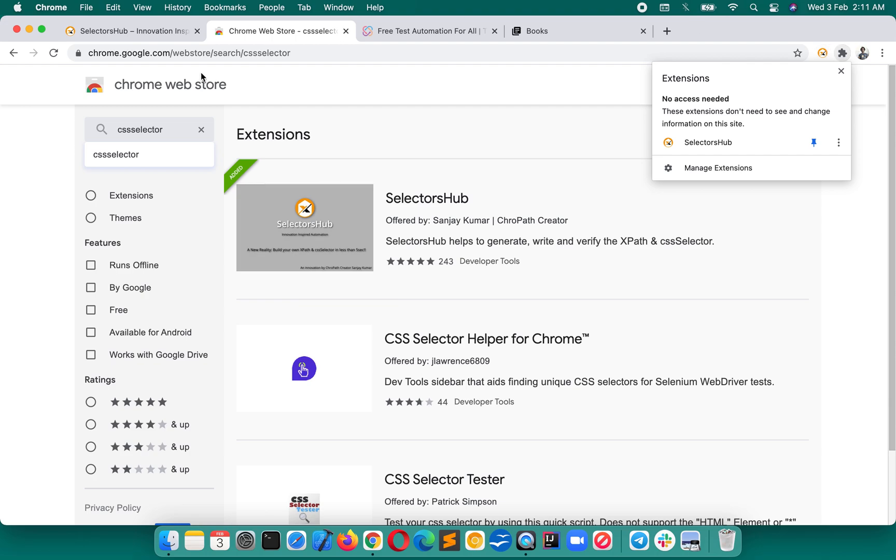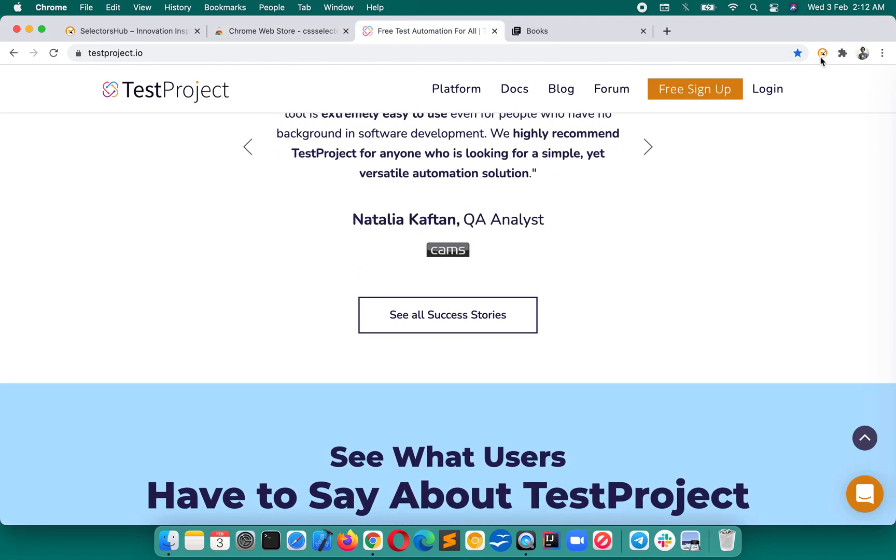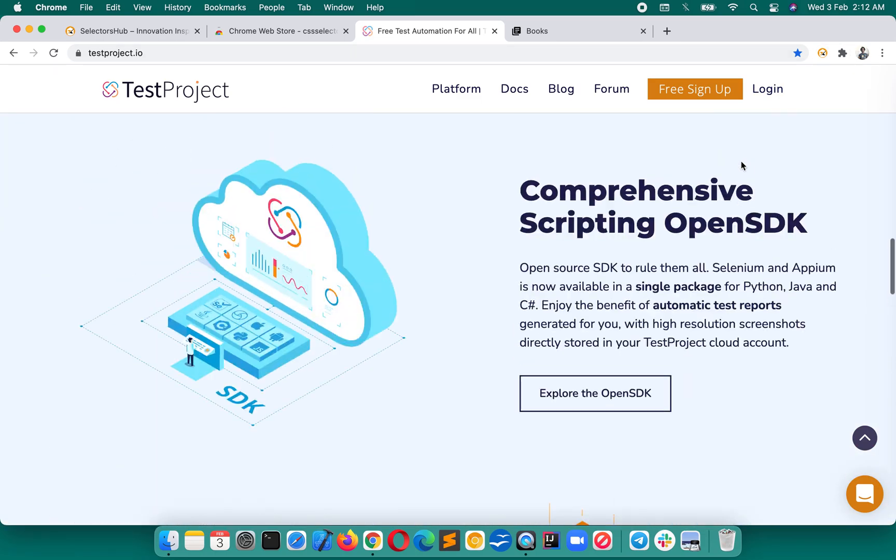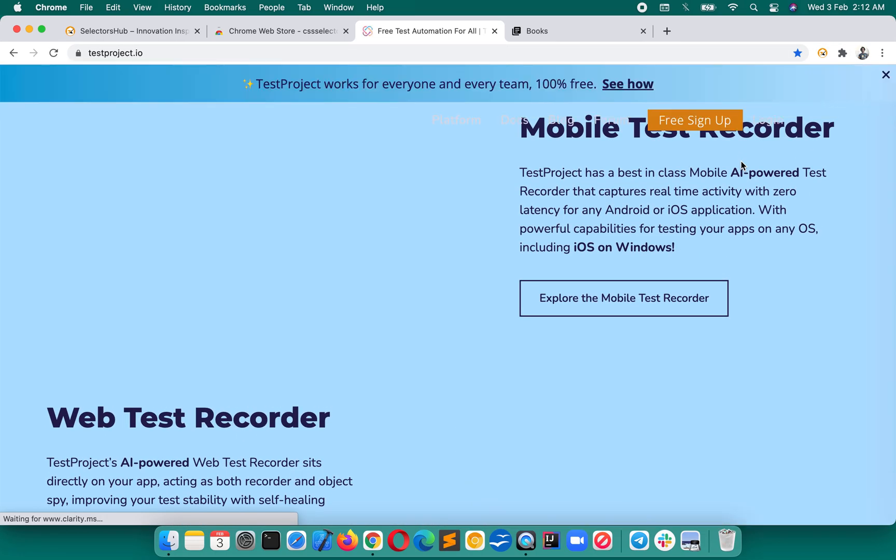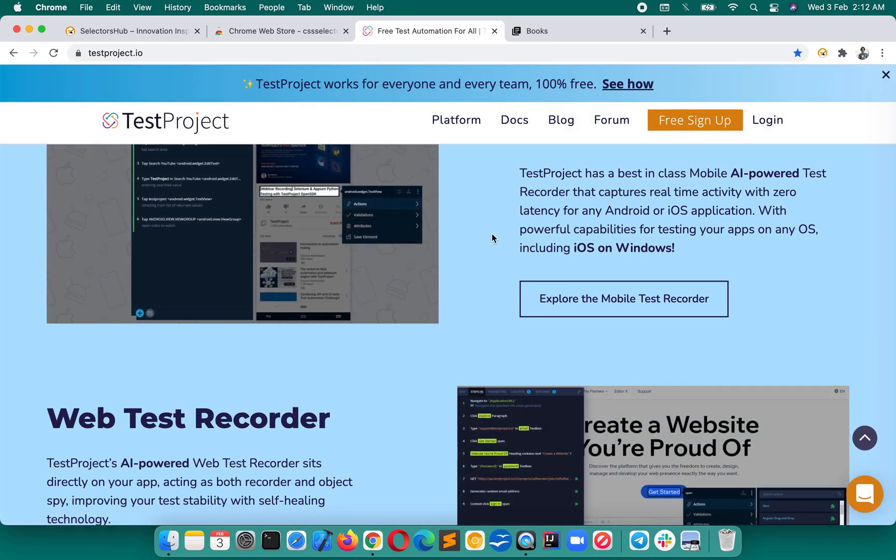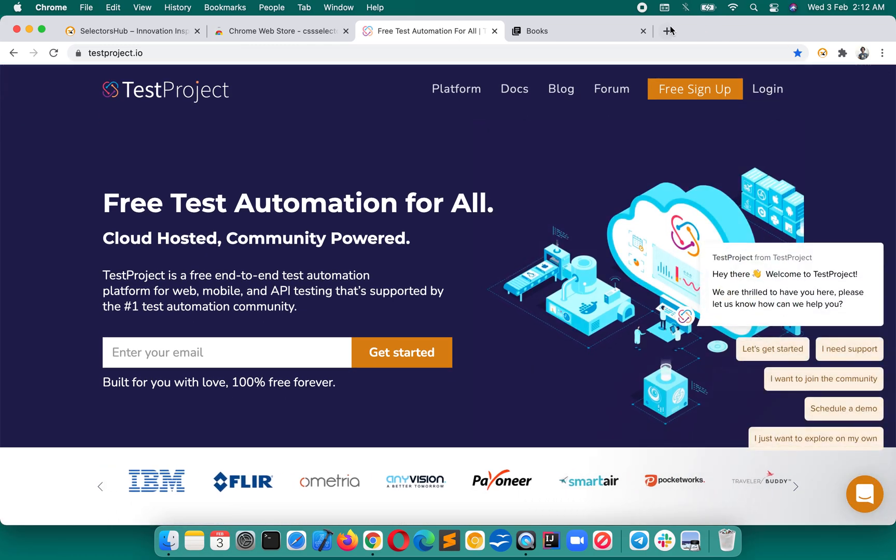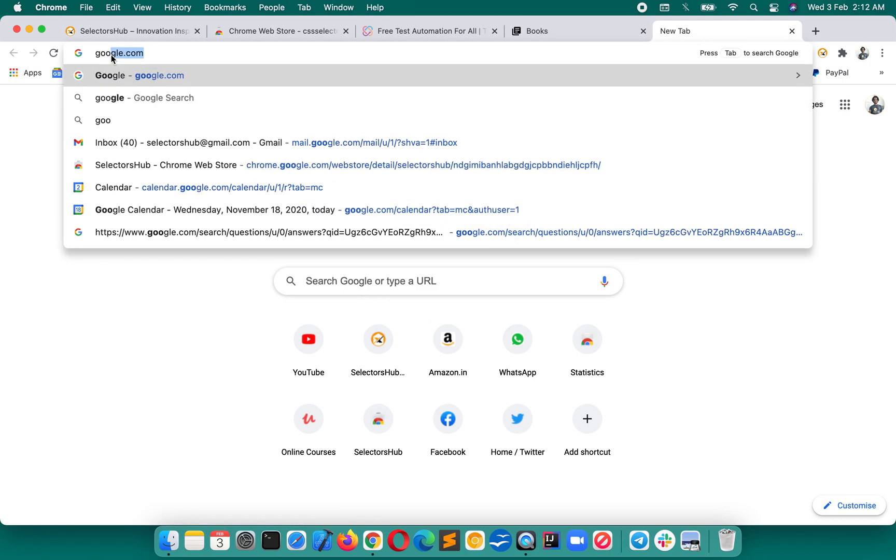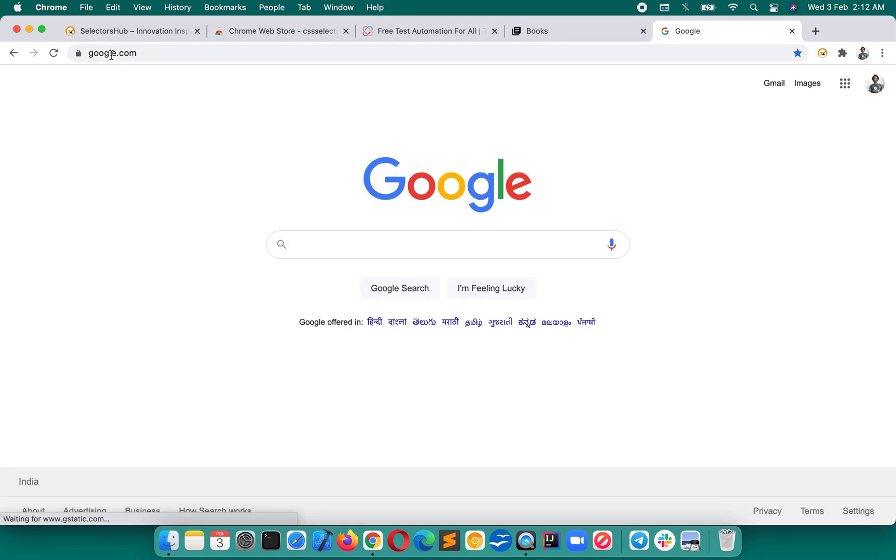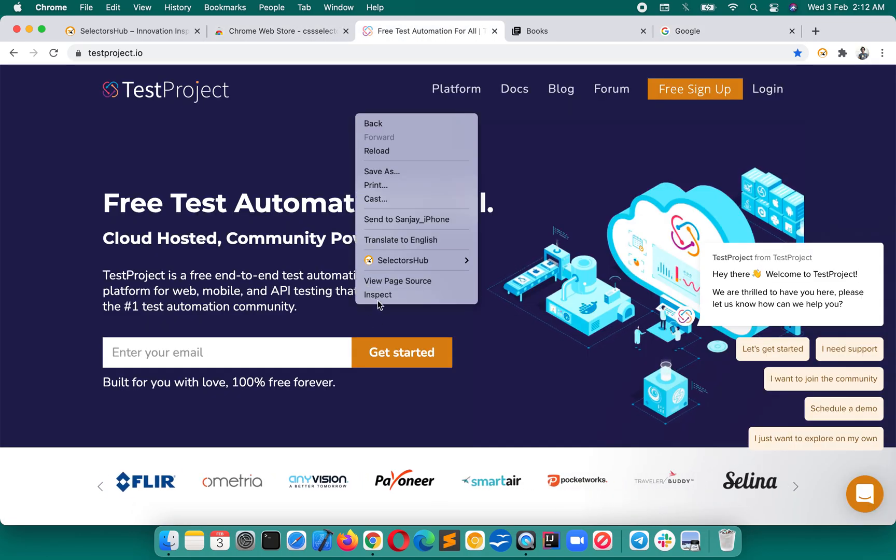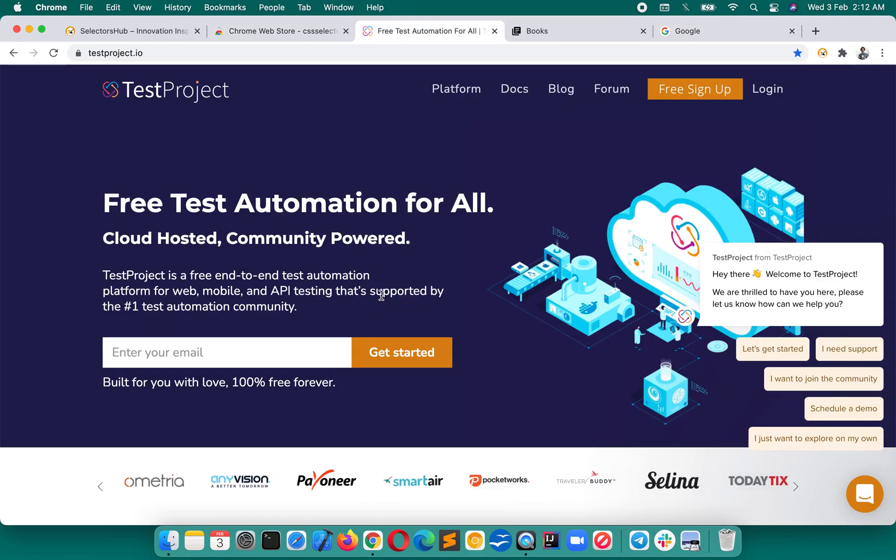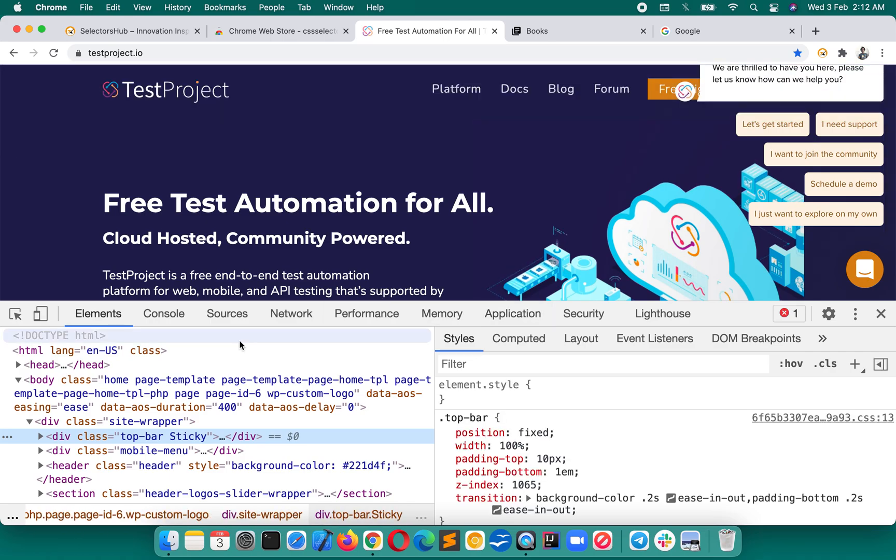After adding, you see it will not show here by default. Extension icon will show here, so you will have to pin to toolbar. Once you pin, it will come here. Now let's do the same thing. After installation, I would request that you refresh the page or restart. And don't write on blank tab. Make sure you have opened the URL. I will show on the same page here on Test Project website.